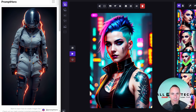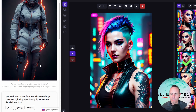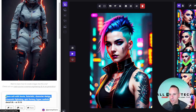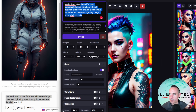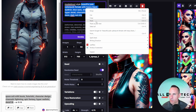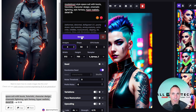Moving on to the next image. Here's the result from mid-journey: spacesuit with boots, futuristic character, cinematic lighting, epic fantasy, hyper realistic detail, 8K. Let's grab that entire prompt — the only thing I'm not grabbing is the aspect ratio since we've already got that set up. I'm going to leave on the model shoot style and generate four images and see what we get back.